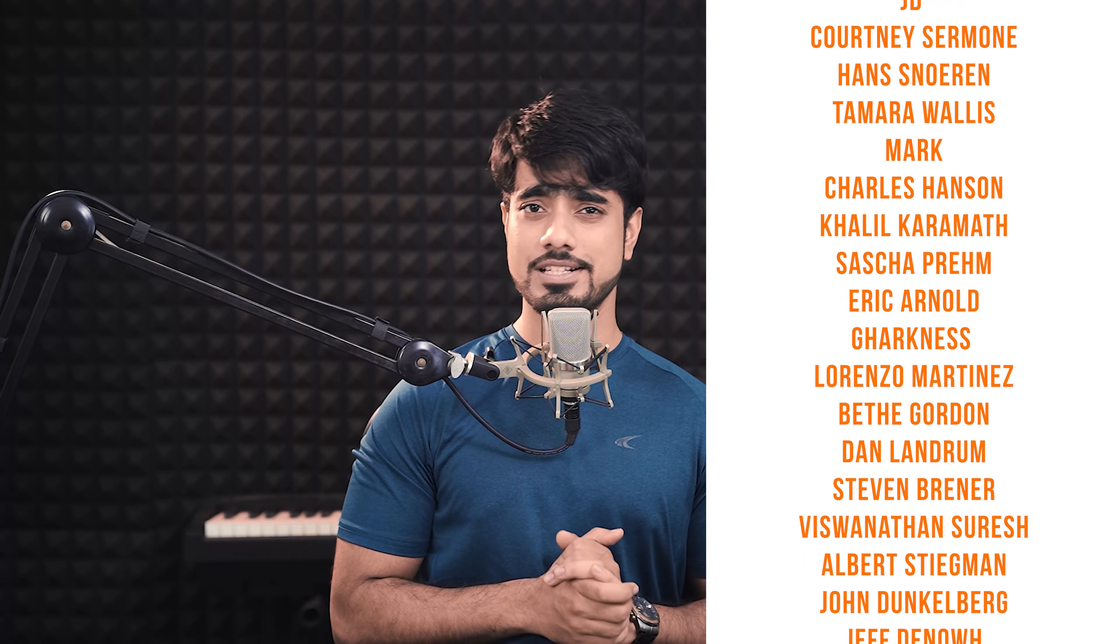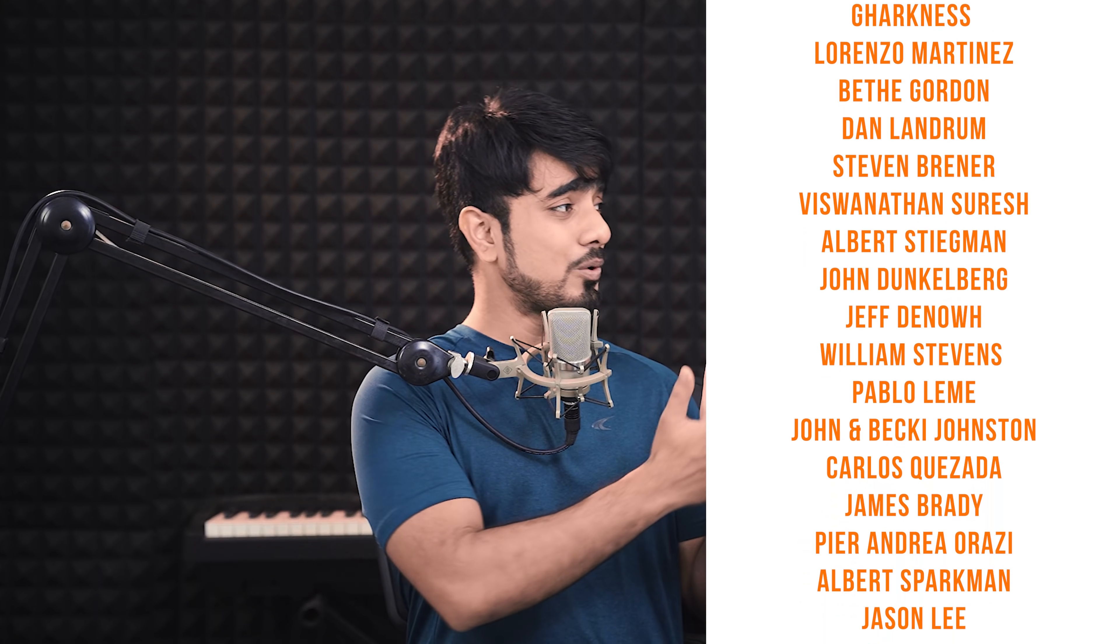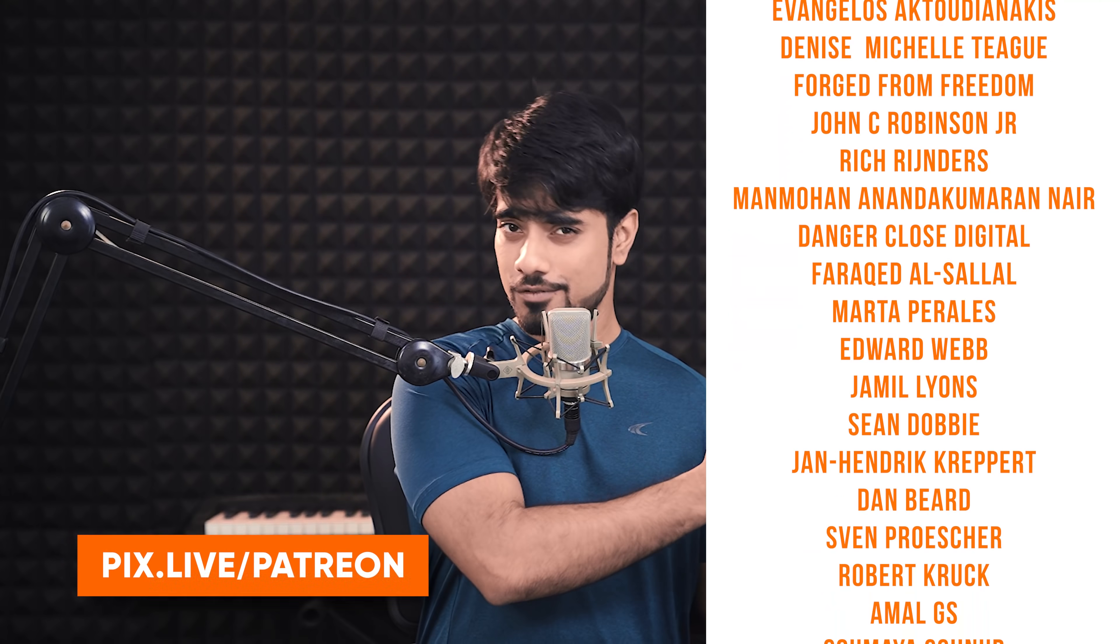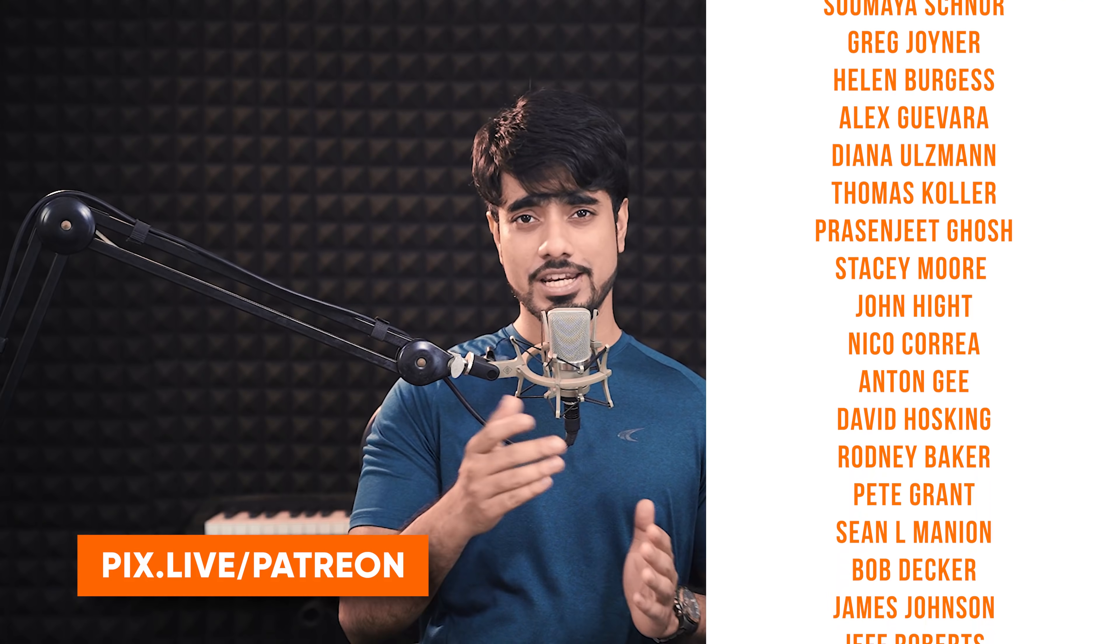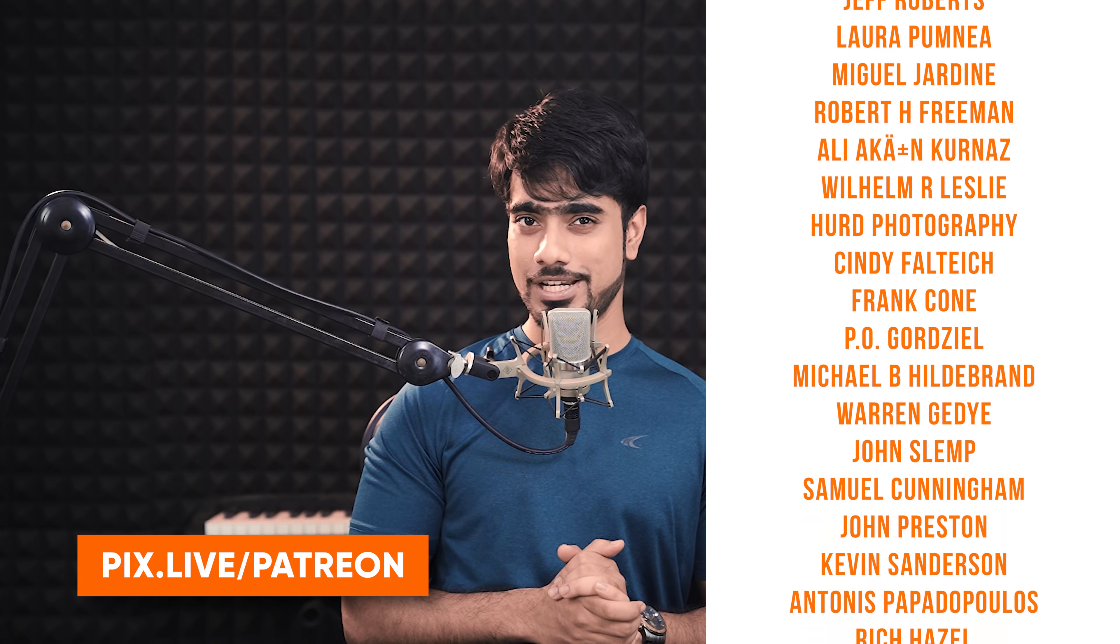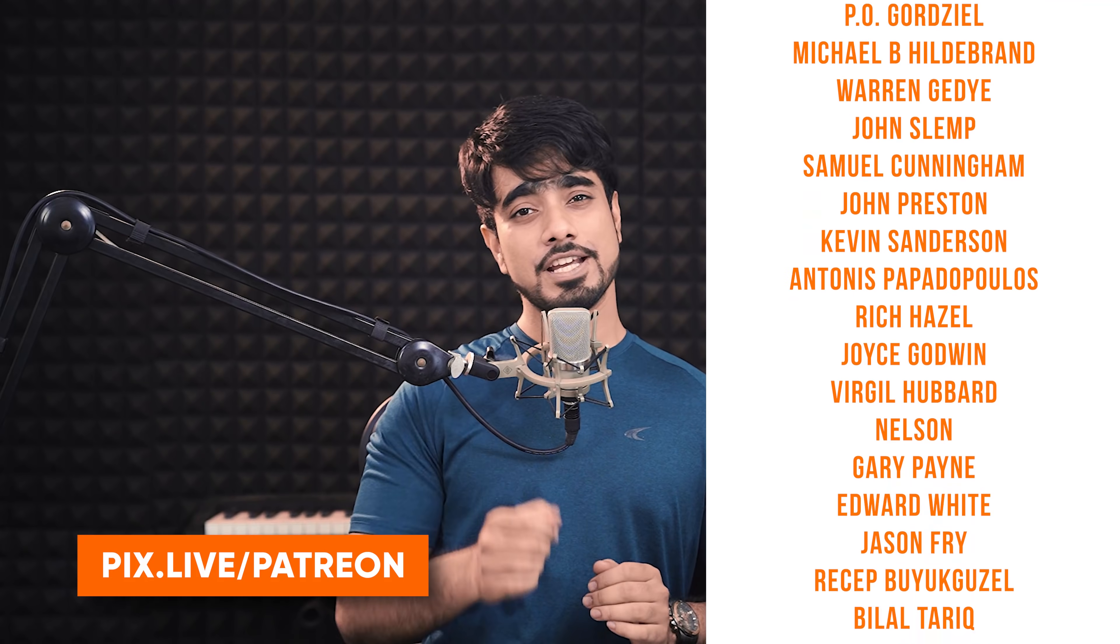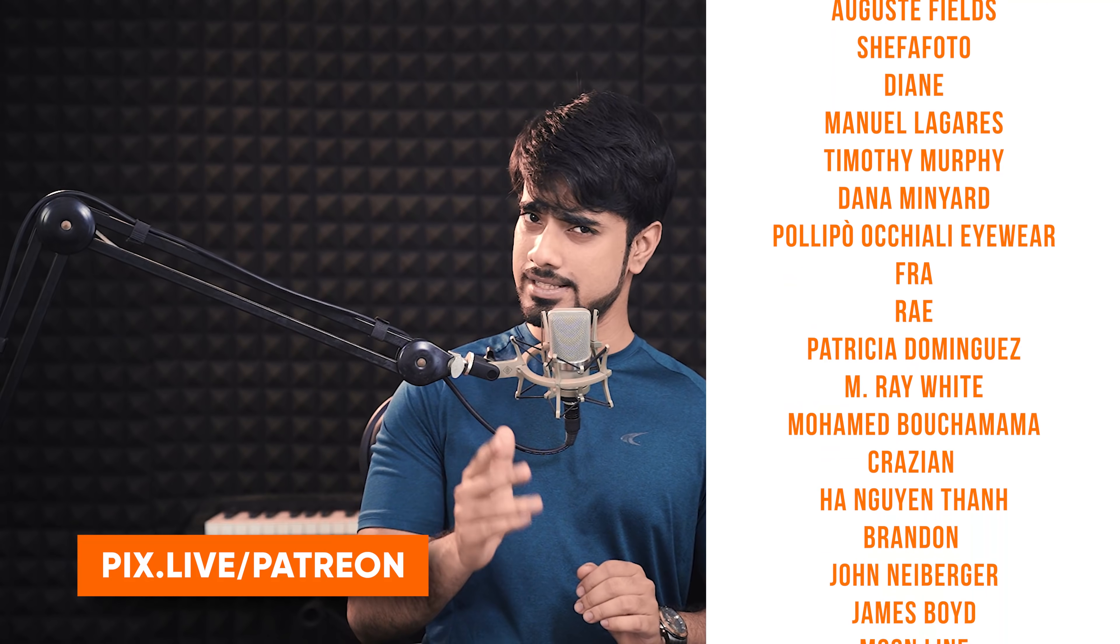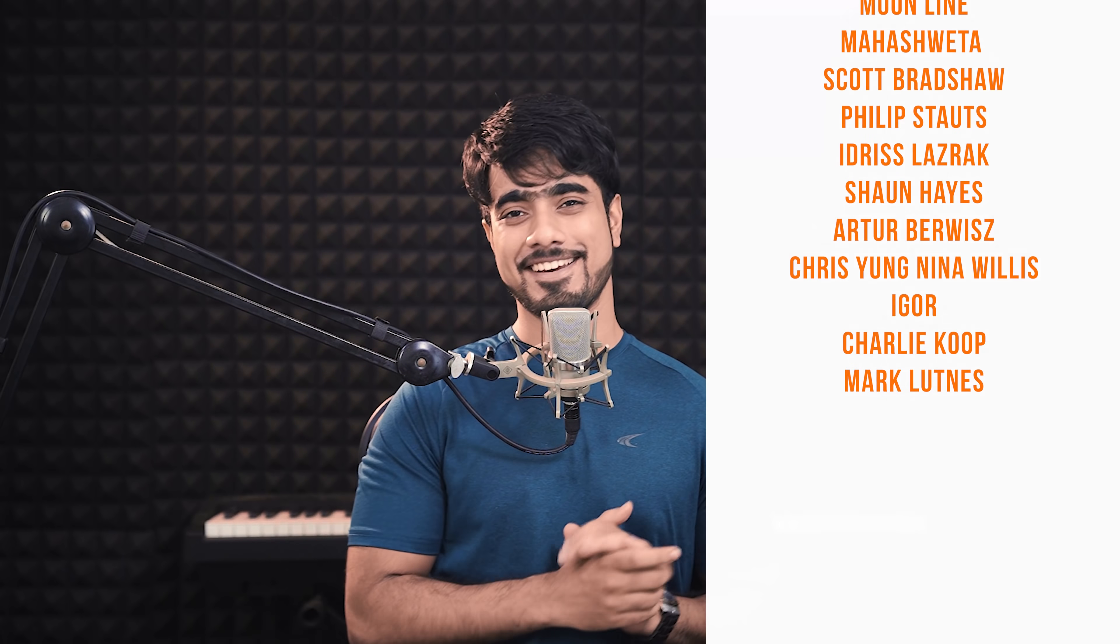I would also like to take this moment to thank all these nice and amazing people for supporting Piximperfect on Patreon and helping keep Piximperfect free for everybody forever. Thank you so much for watching. I will see you in my next one. Until then, stay tuned and make sure that you keep creating.